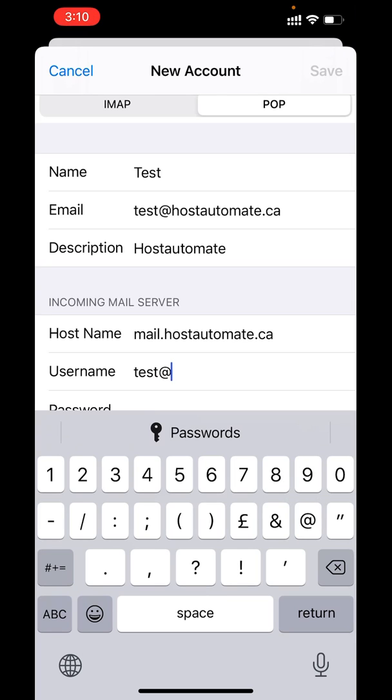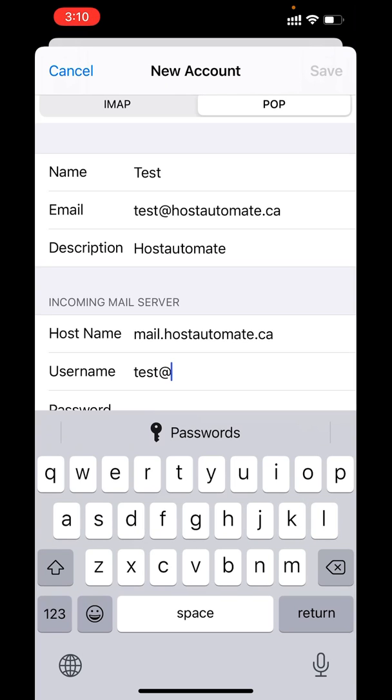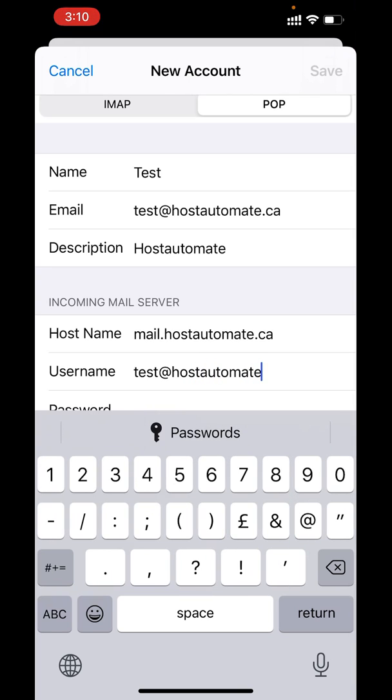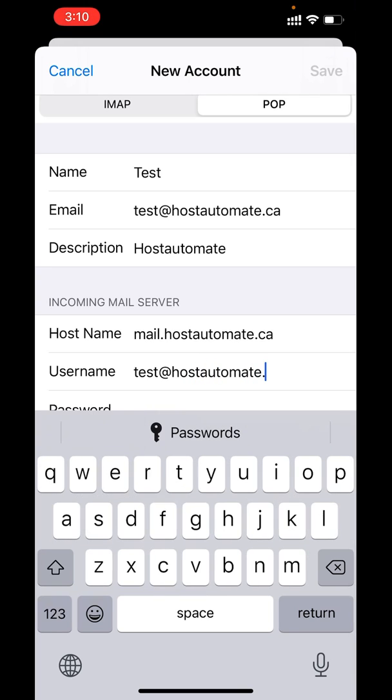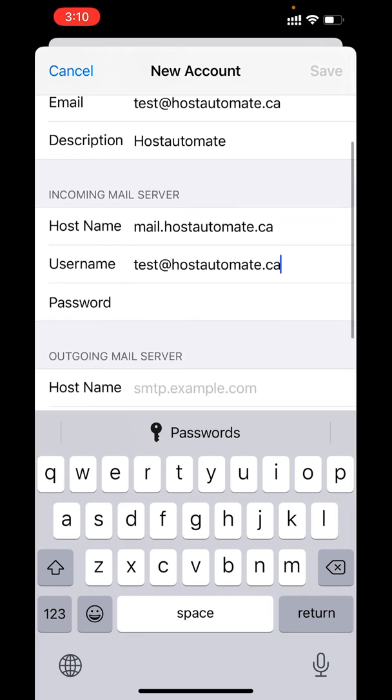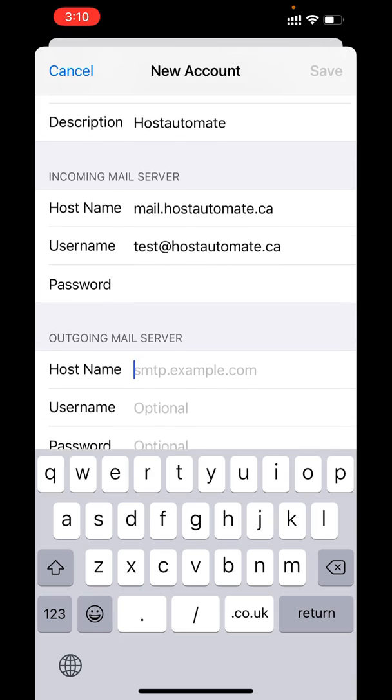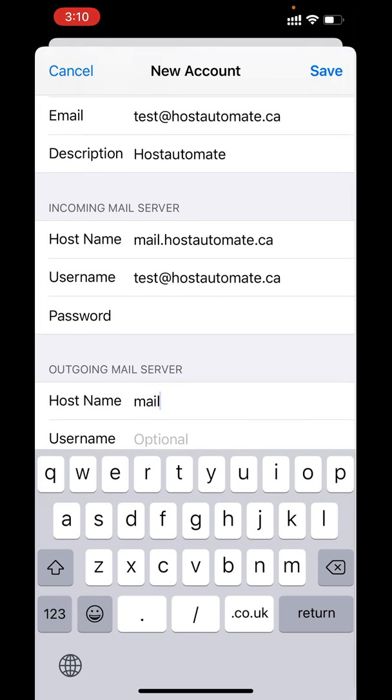In Username, insert the full email address. In outgoing mail server settings, insert the same information that you have provided above.